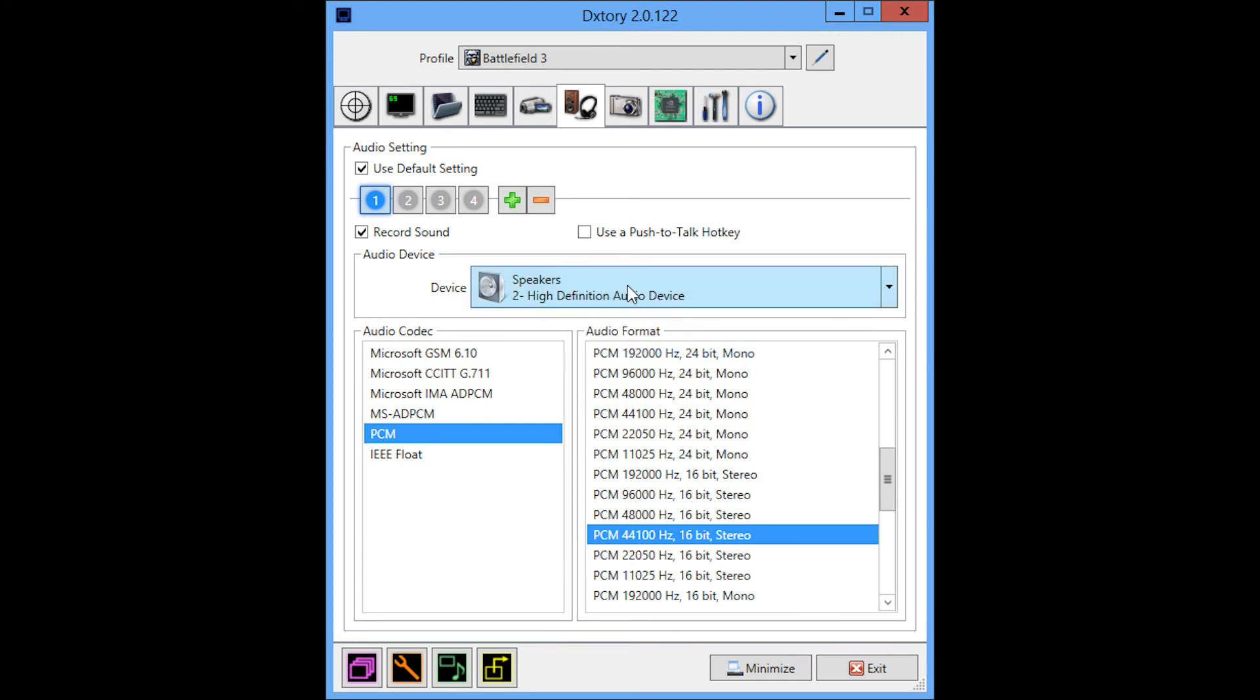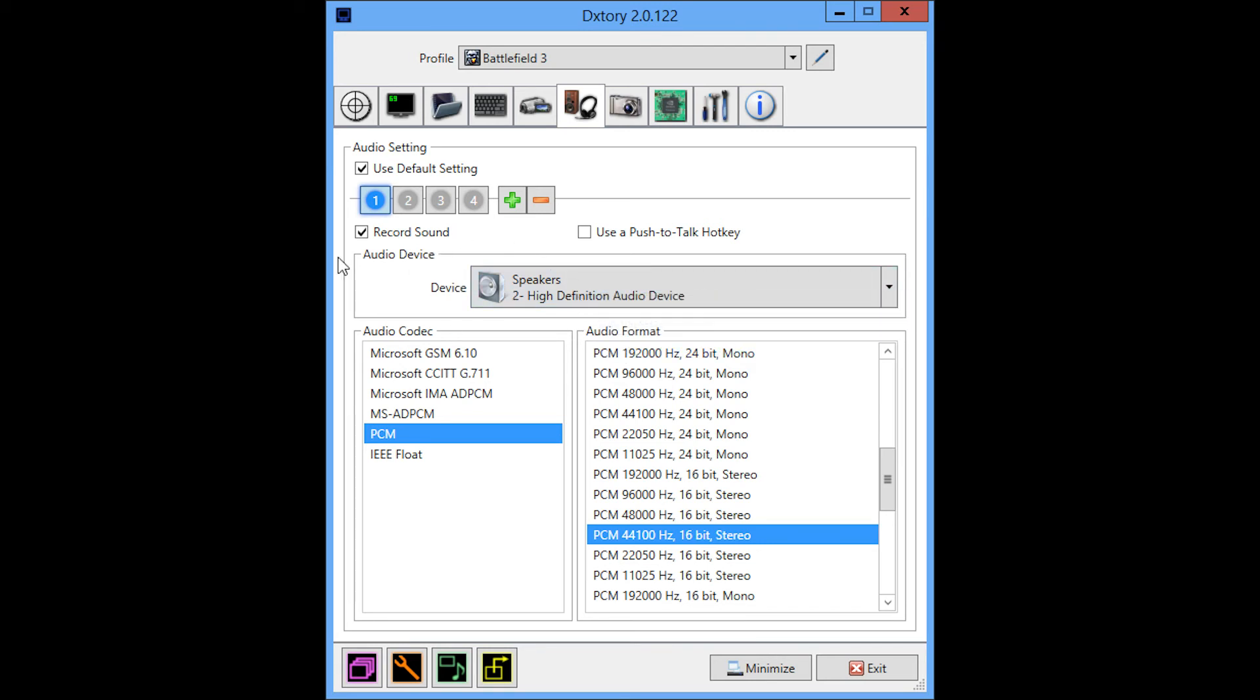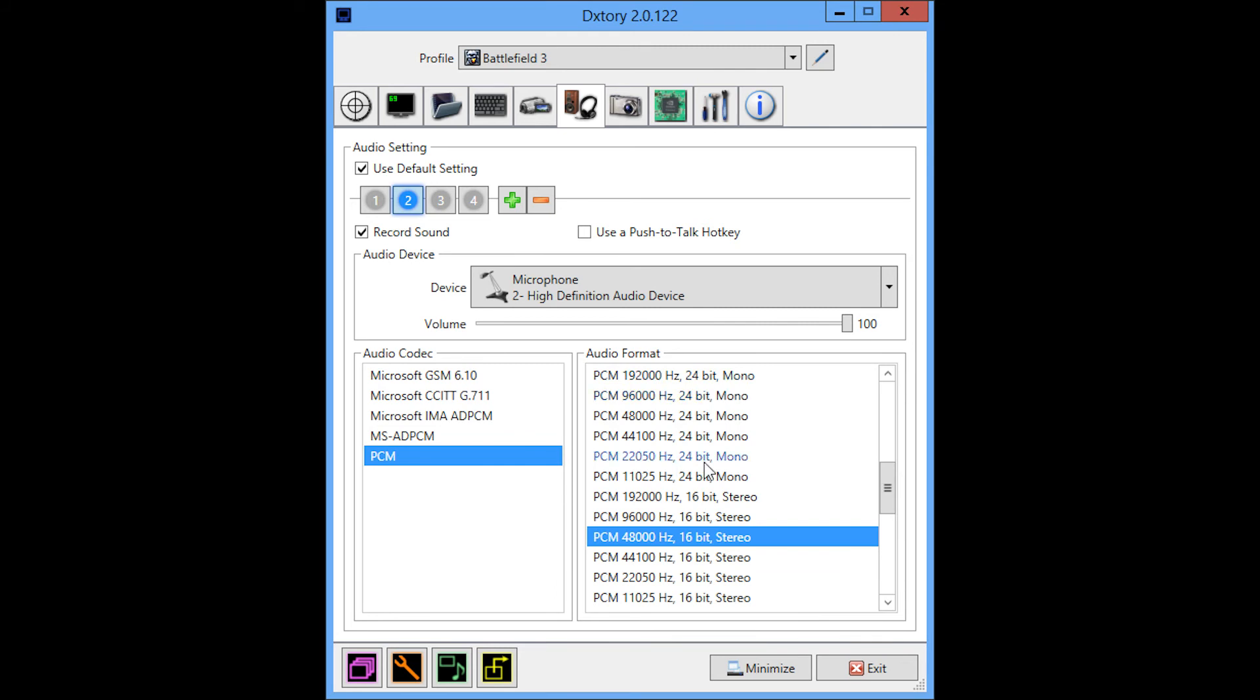So my team speak, my game volume, maybe I'm playing music in the background. All of that is on this one audio channel, not separated or anything. And the next thing is my microphone. I've set the volume to 100 because I can simply just adjust the volume later in an editing program. I'm also using the standard default audio codec and audio format settings.